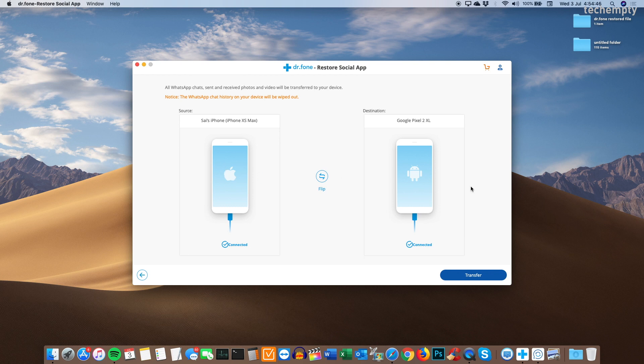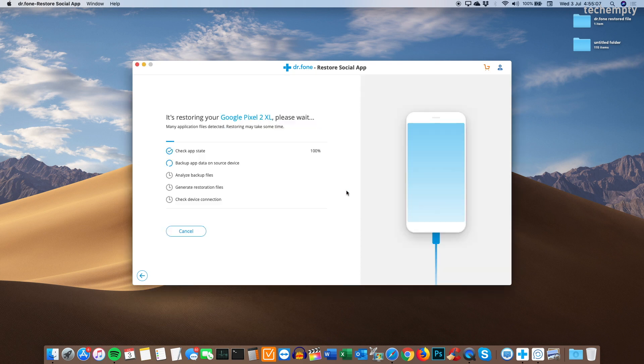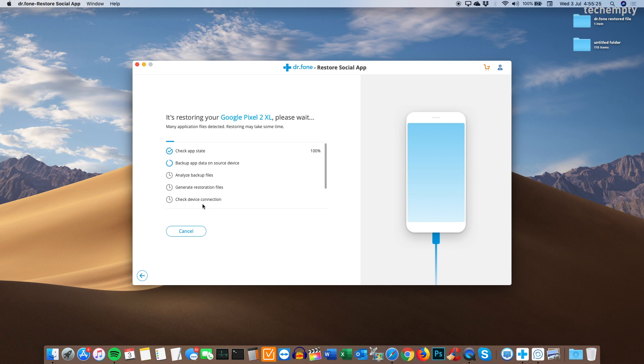You can easily flip the devices using this simple flip button. Now click on transfer and press yes if you feel OK with the prompt. Now it will start checking the app state, backup app data on the source device which is iPhone, analyze backup files, generate restoration files. And finally, it will check the device connection to restore the files.